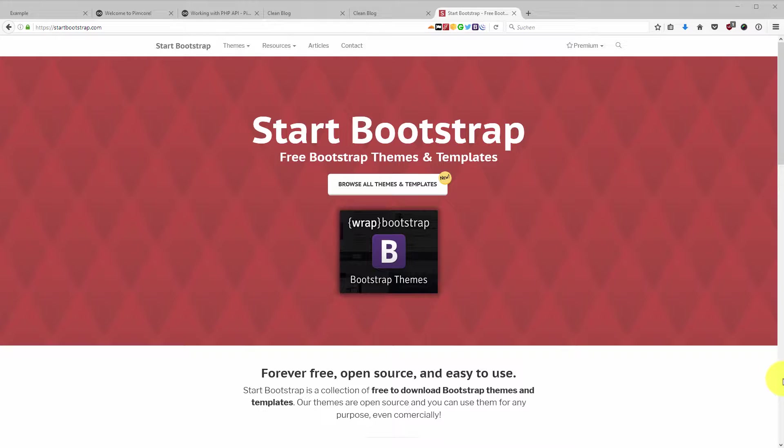For this purpose we are going to use a theme that we will download from Start Bootstrap. If you don't know what Start Bootstrap is, it's a site where you can download free Bootstrap themes and templates for all kinds of purpose websites, be it blogs or portfolios or dashboards and so on.